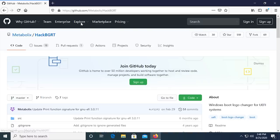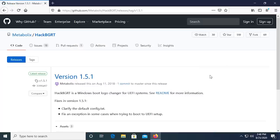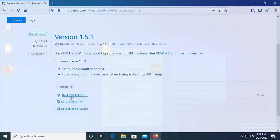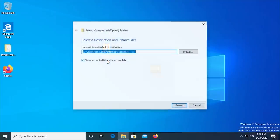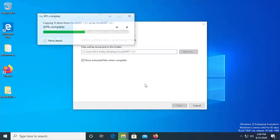With all of that out of the way, head on over to the link in the video description to the HackBGRT GitHub page. Download the latest release and extract the zip file to a folder somewhere on your computer. I'll just put it on my desktop.